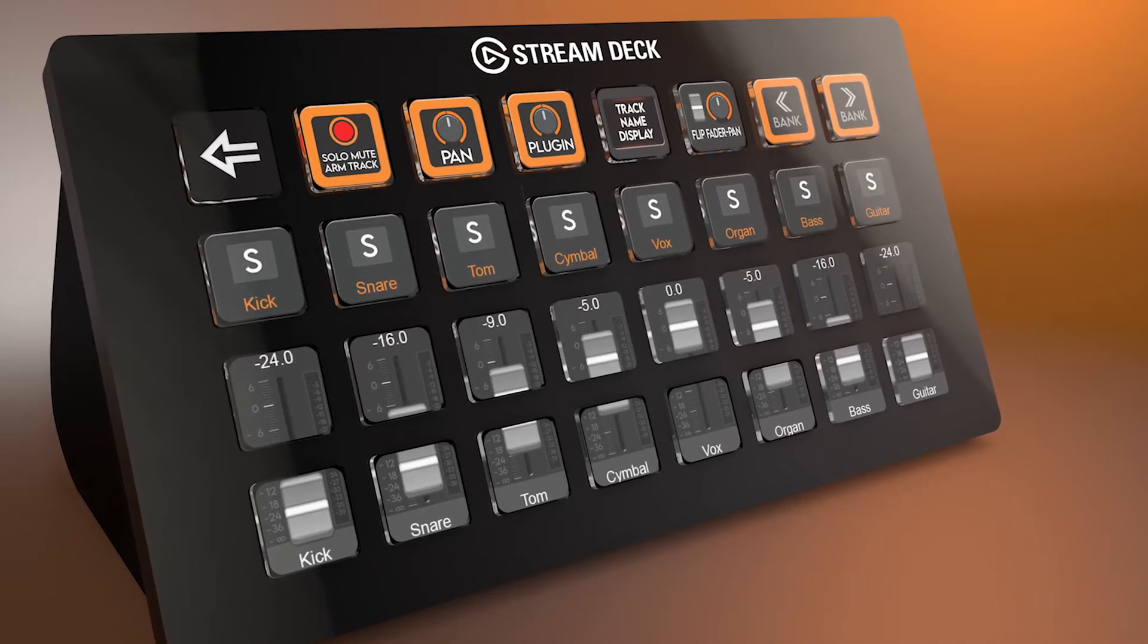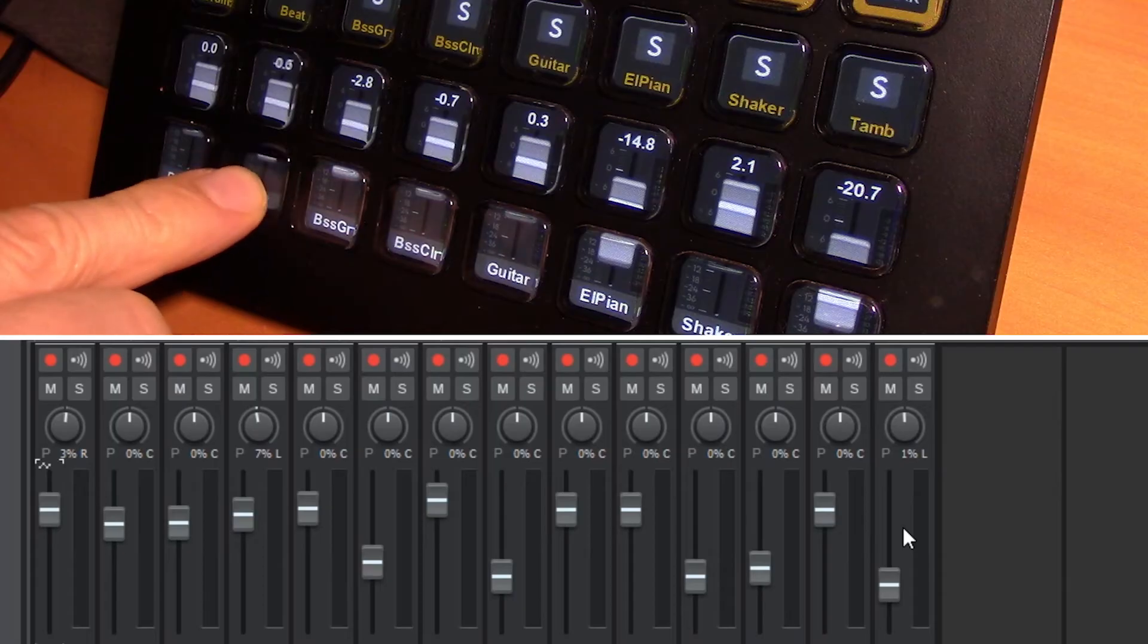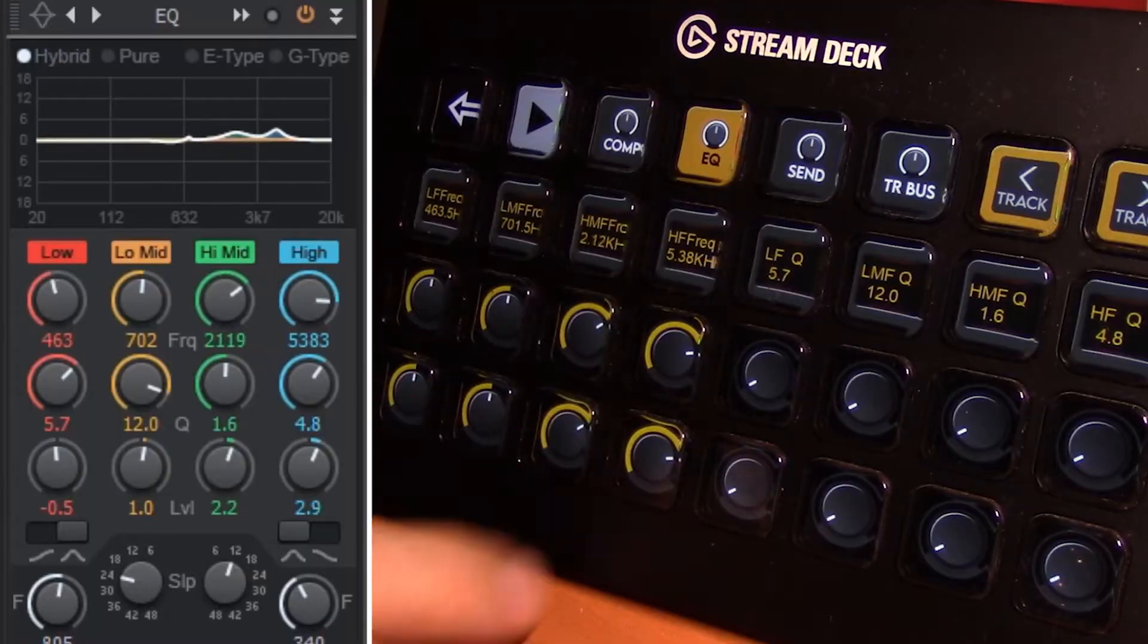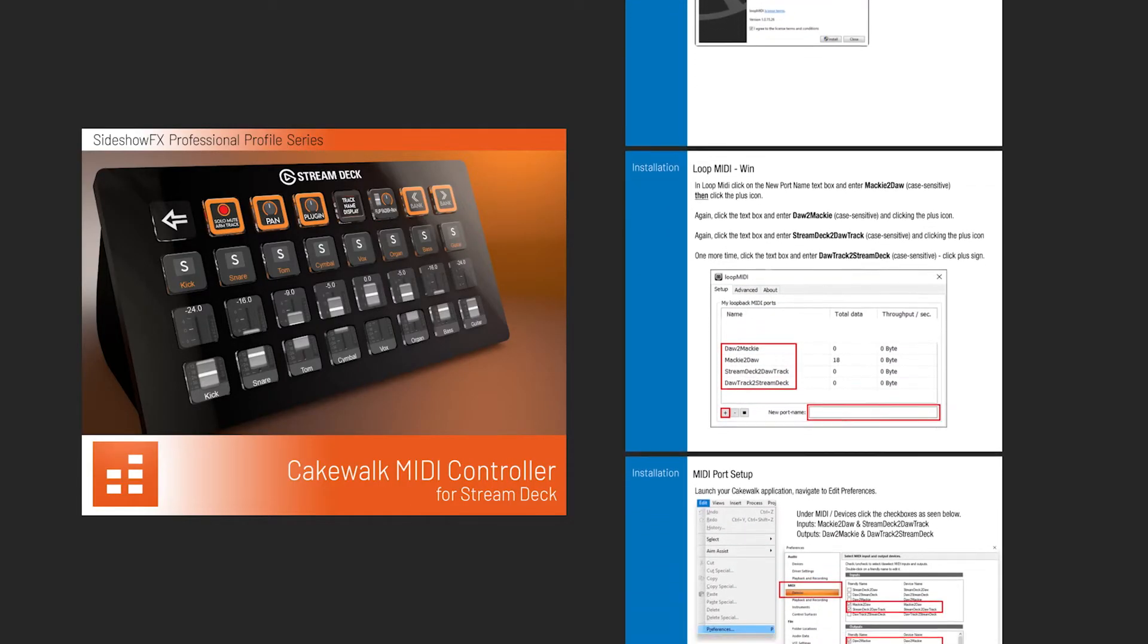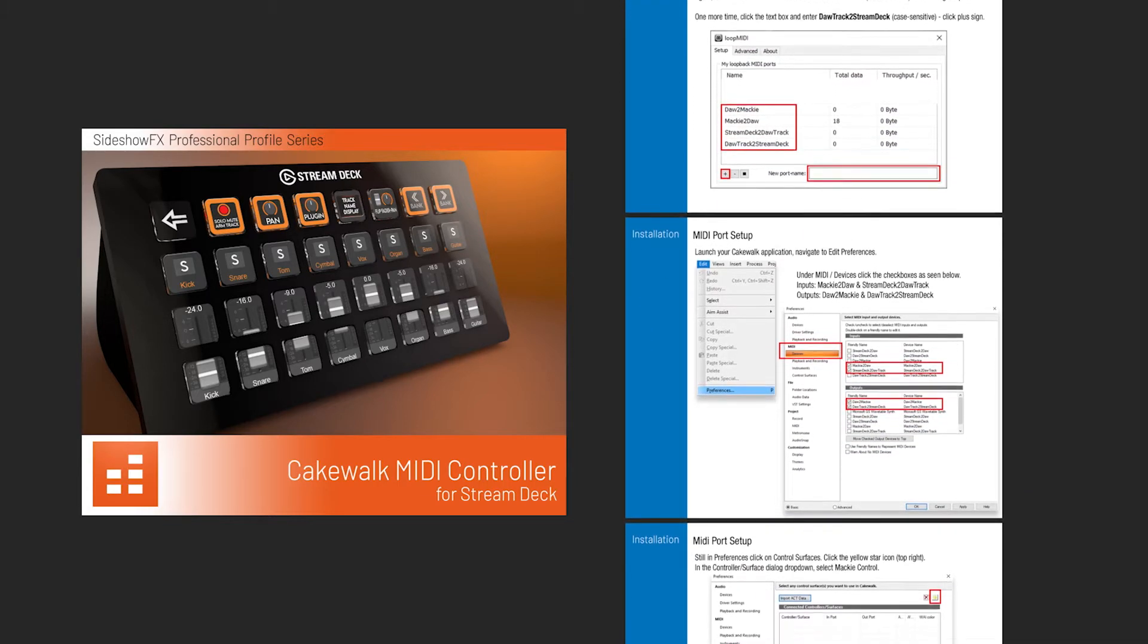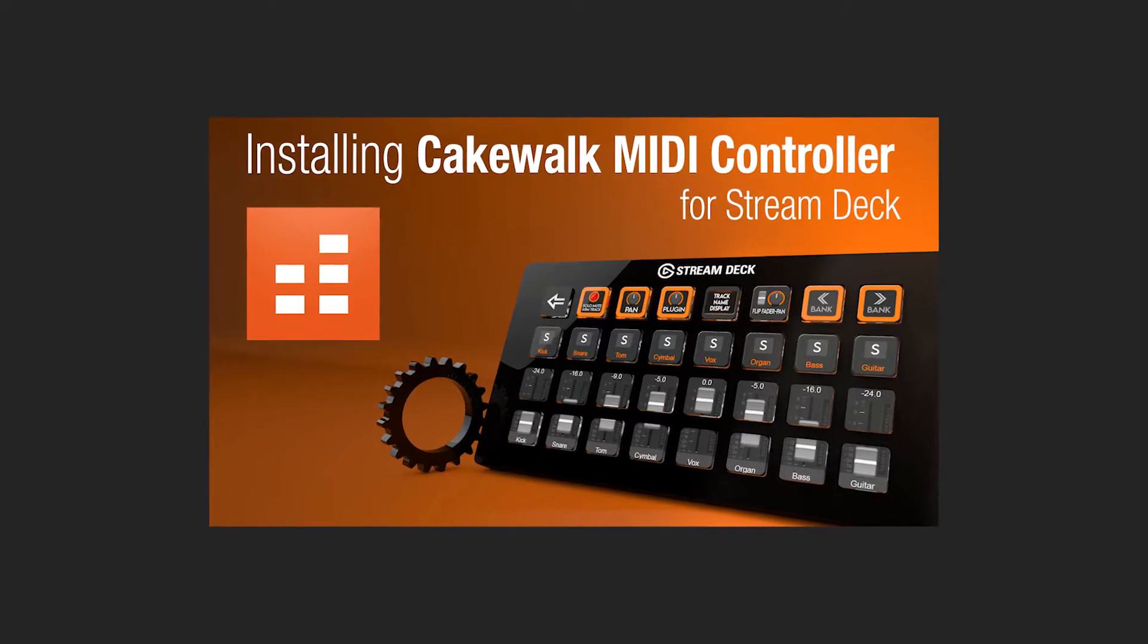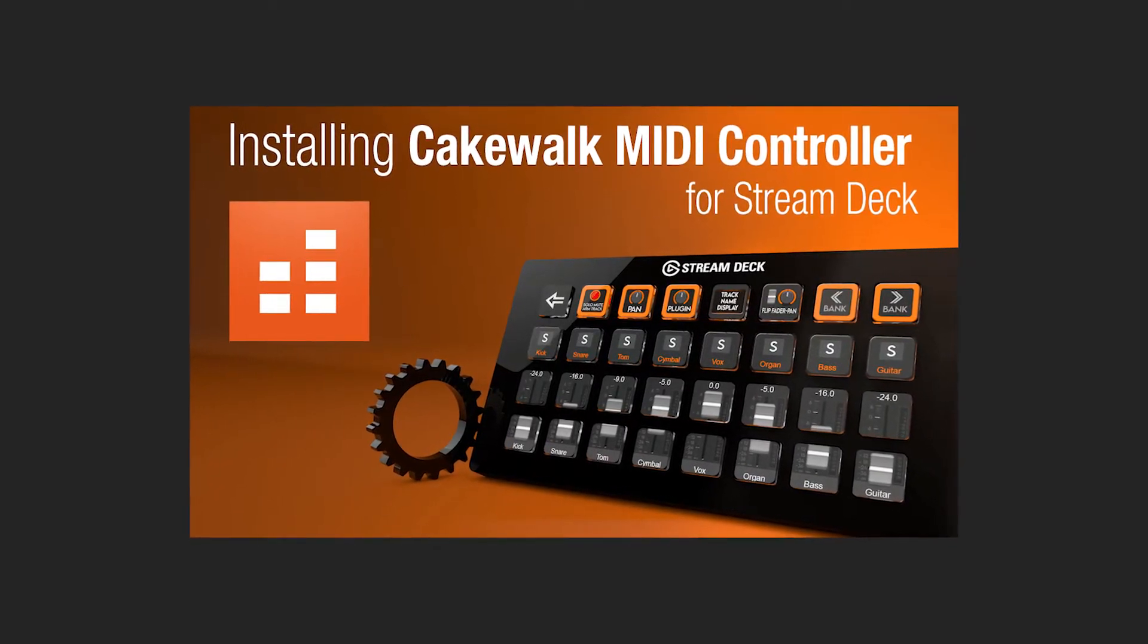Hey everyone, Todd from Sideshow FX once again. In this video I'm going to give you a whole orientation of our Cakewalk MIDI controller for Stream Deck devices package. I assume you've gone through the PDF included in the download and followed the installation instructions, or watched our installation video. If not, I have the link in the description below.